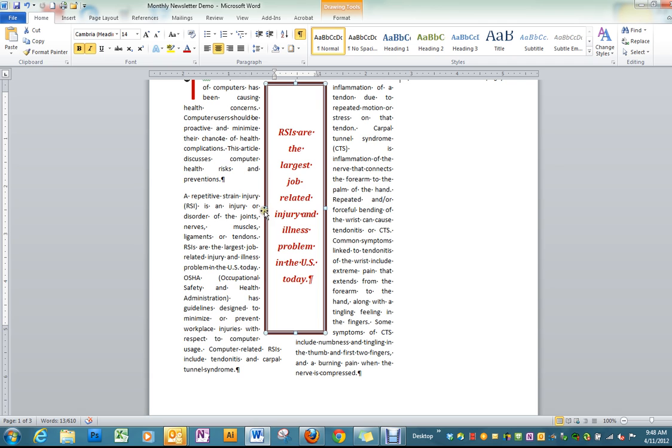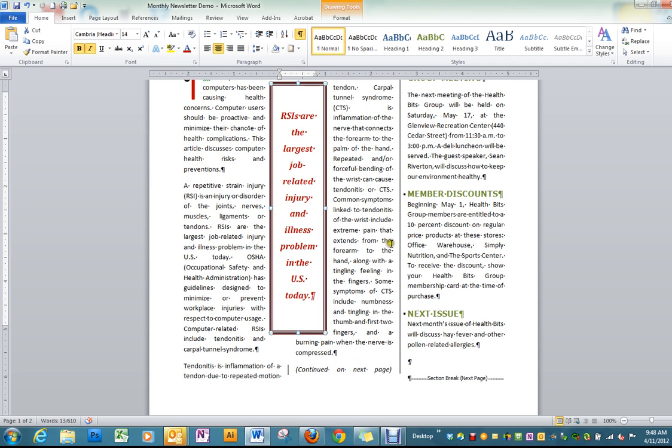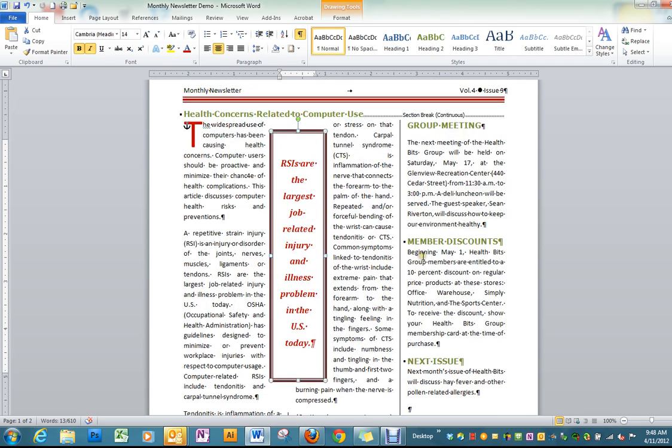Whoops, so see that went to the next page. That was a little too big. There we go.